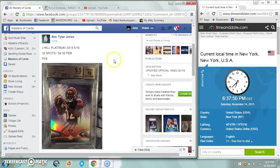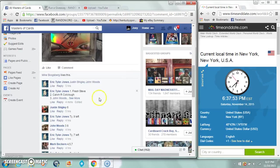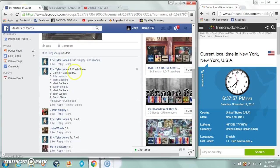Alright guys, gonna run a Jeremy Hill Platinum Auto for ETJ, Eric Tyler Jones. 10 spots, $4.50, rated 9.5 with a 10 auto.